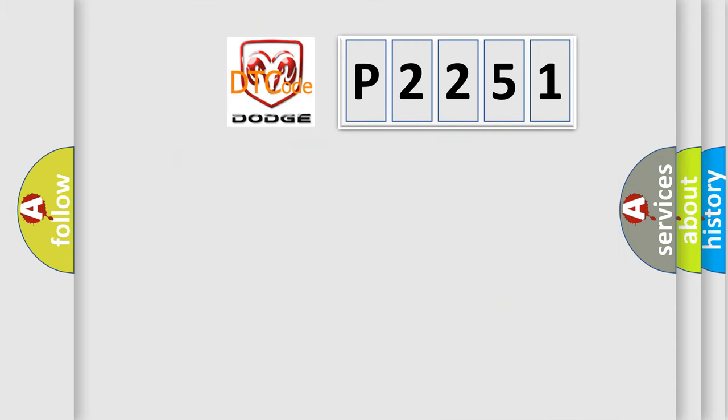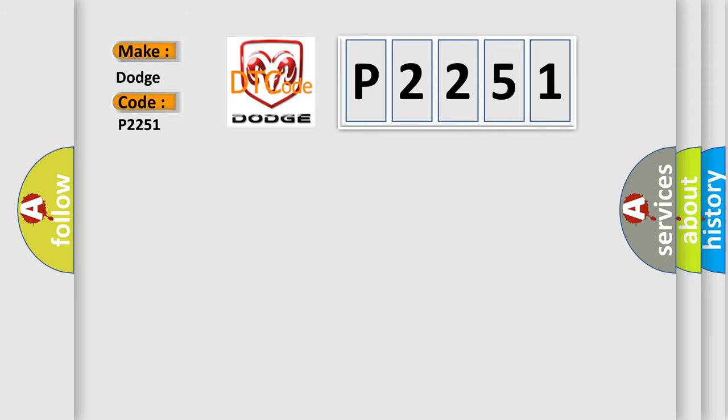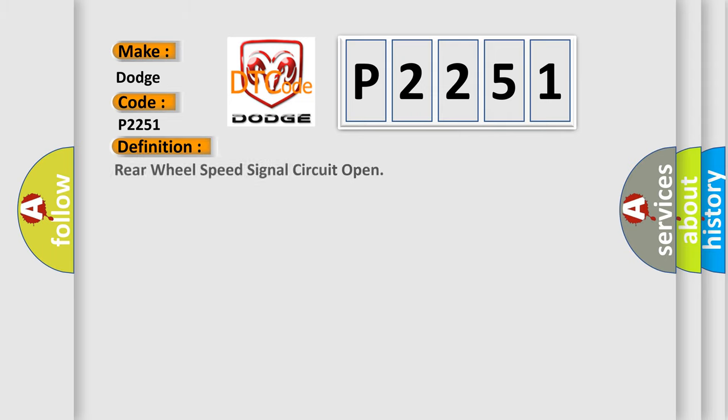So, what does the diagnostic trouble code P2251 interpret specifically for Dodge car manufacturers? The basic definition is Rear wheel speed signal circuit open.